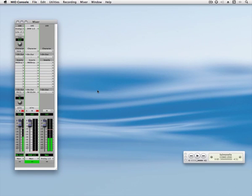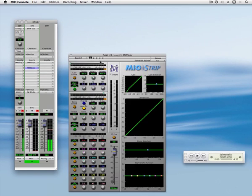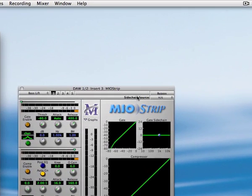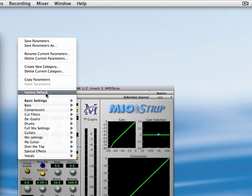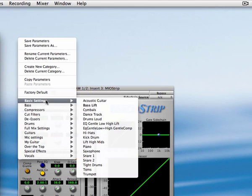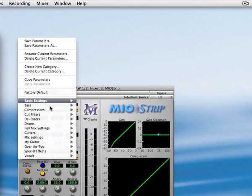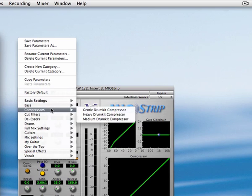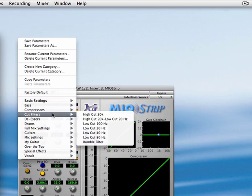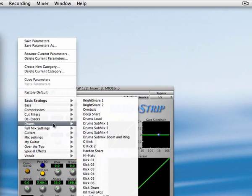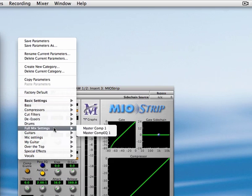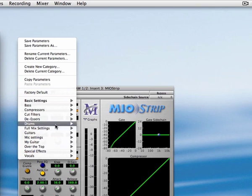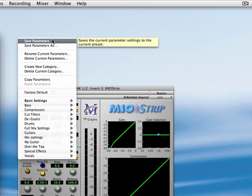You pull up a plugin and I just want to cover the basic UI elements. Here we have the preset menu where we have categories of presets for a number of purposes that you can also save your own presets obviously by using the save parameters option.